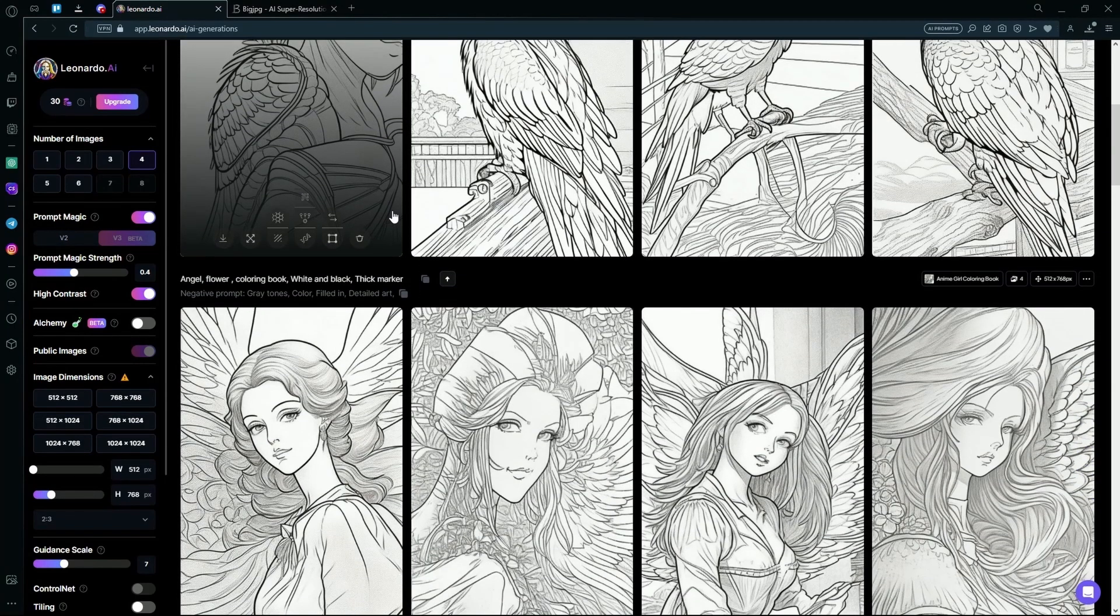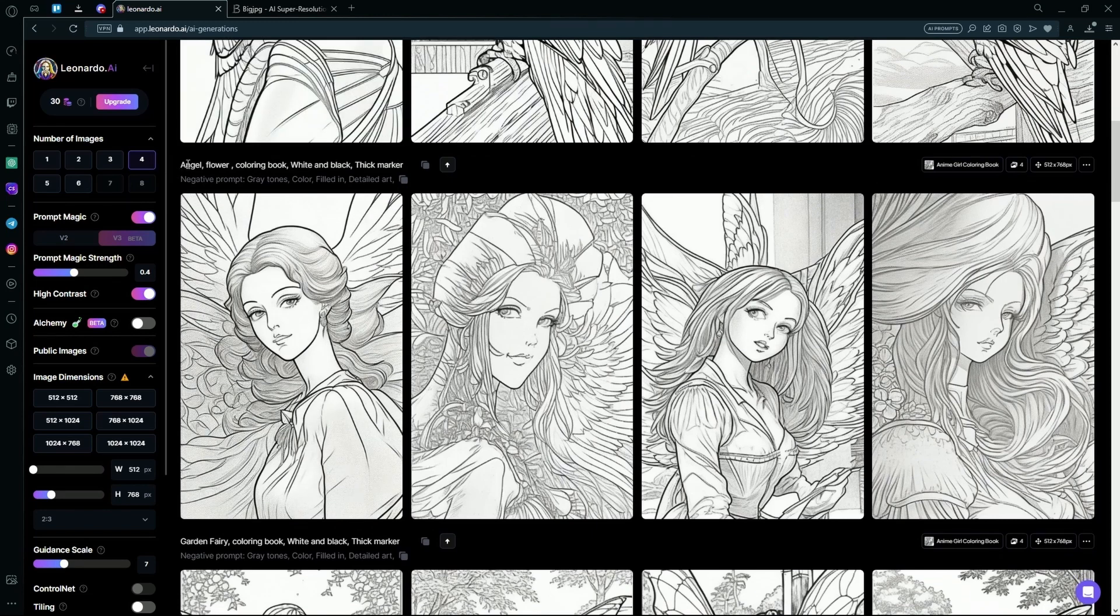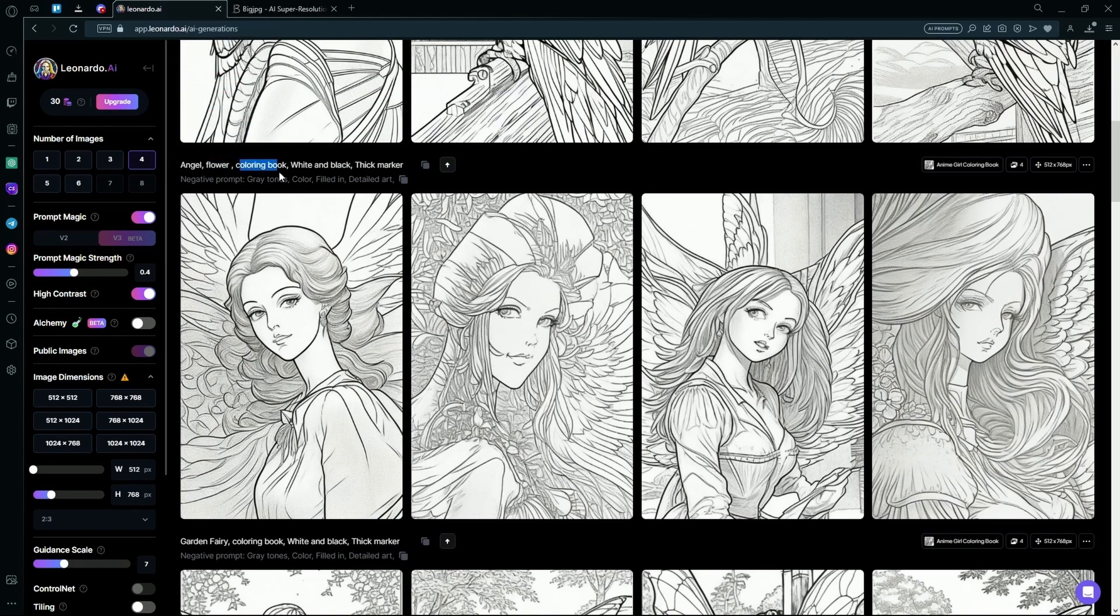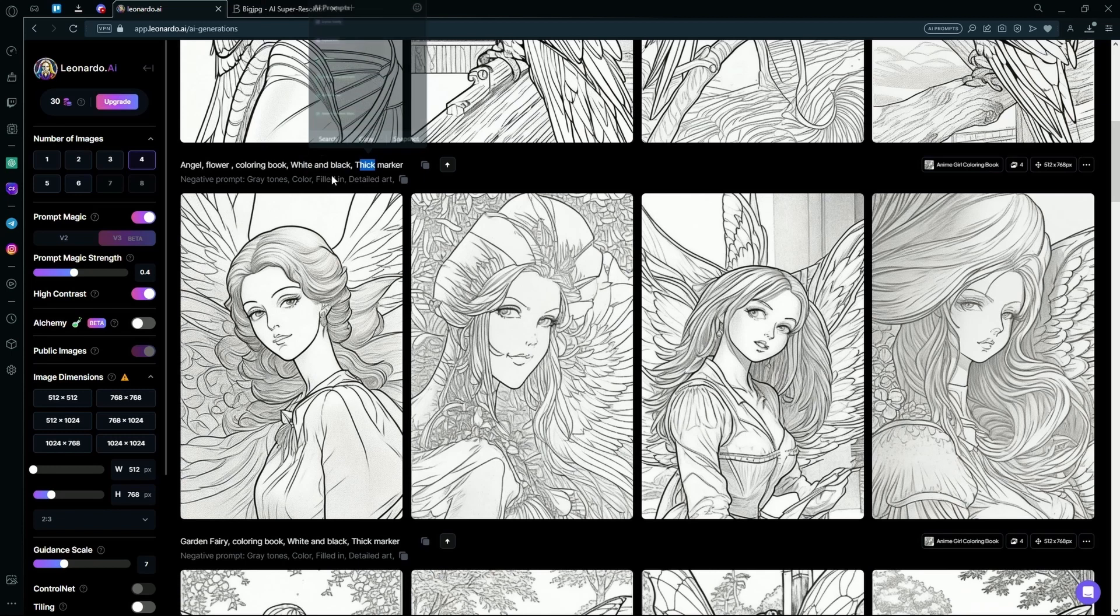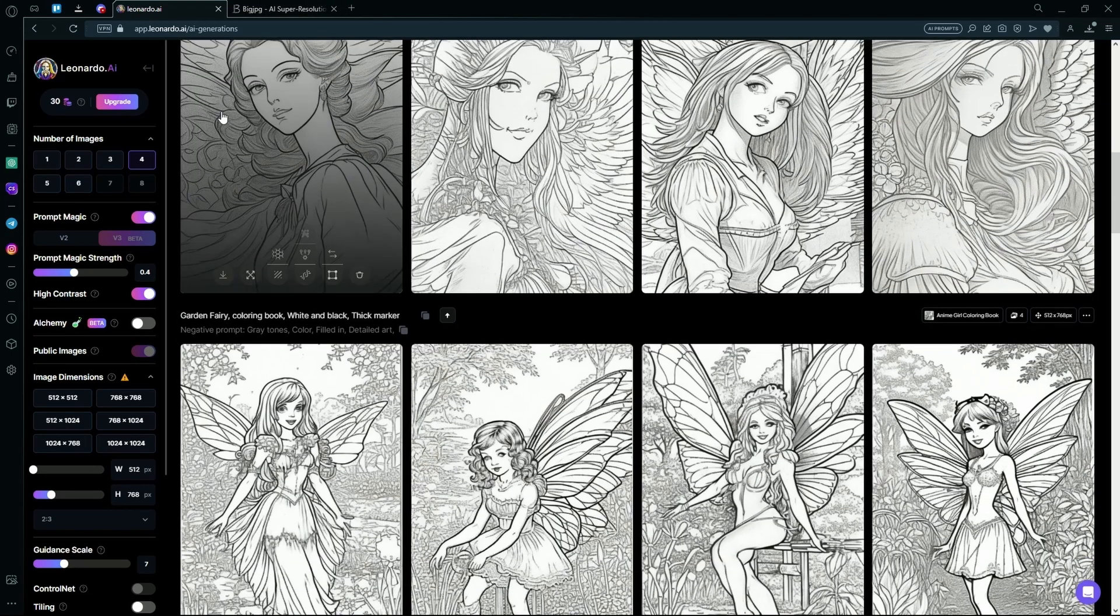You can see some other options I generated here. It's an angel, flower, coloring book, white and black, thick marker with the same negative prompt. All I did was change the topic of it.